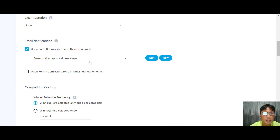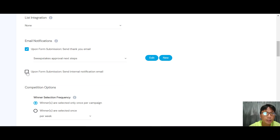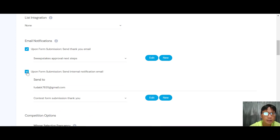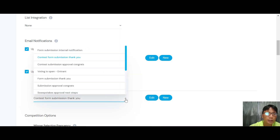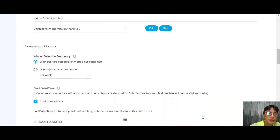Moving down, you'll find email notification settings. On form submission, you can set up a thank-you page redirect, send an internal notification to yourself, or send a contest submission thank-you. You can edit all the wording or use a dropdown to select from preset options based on your requirement.